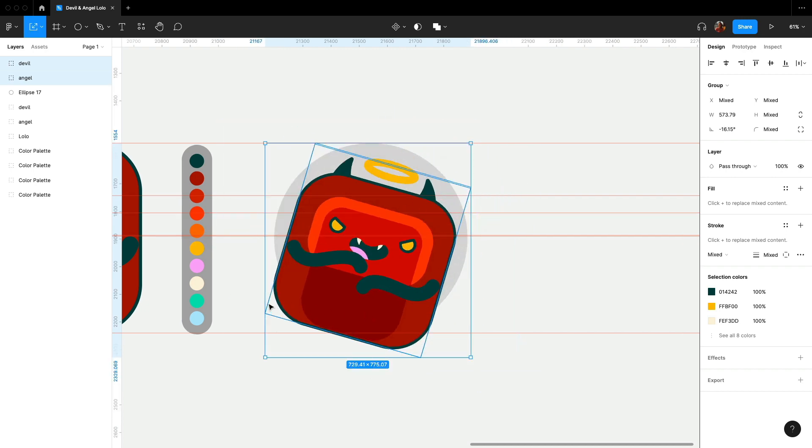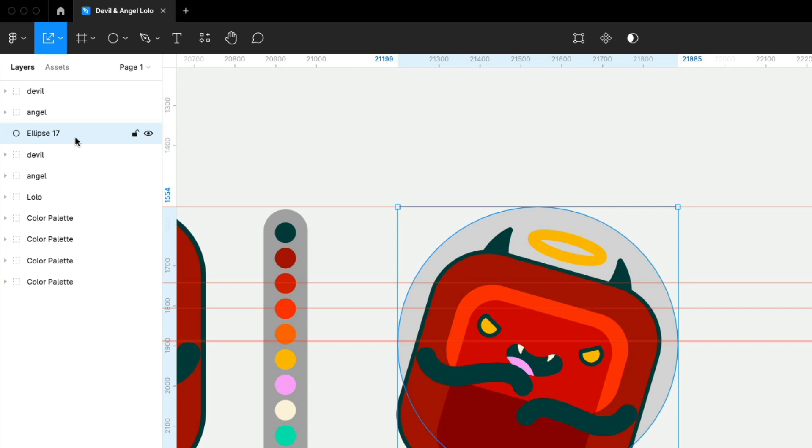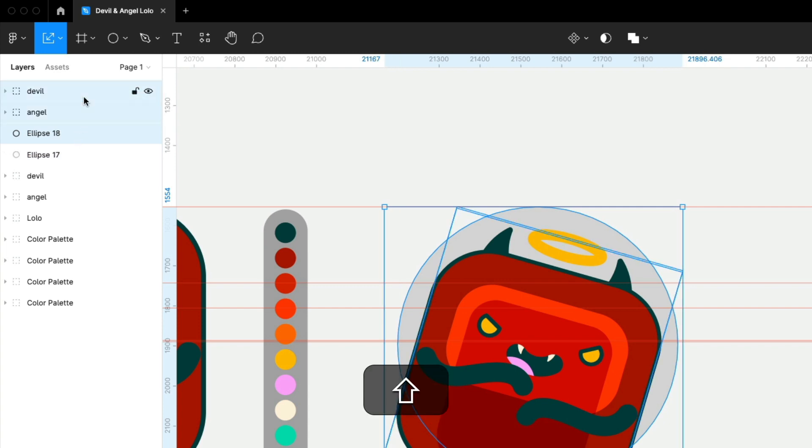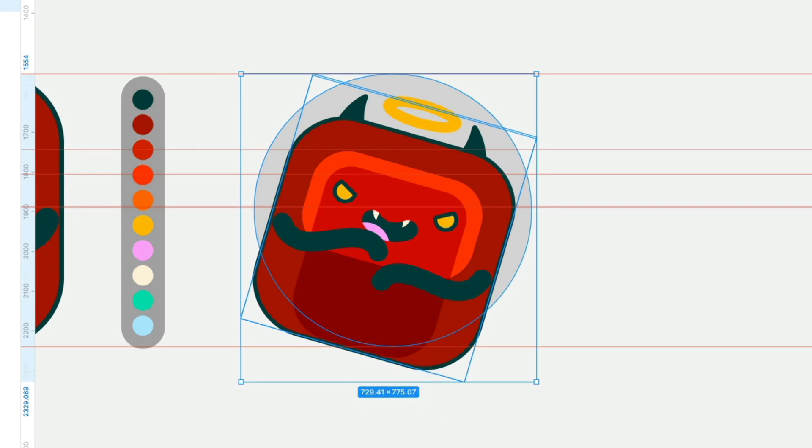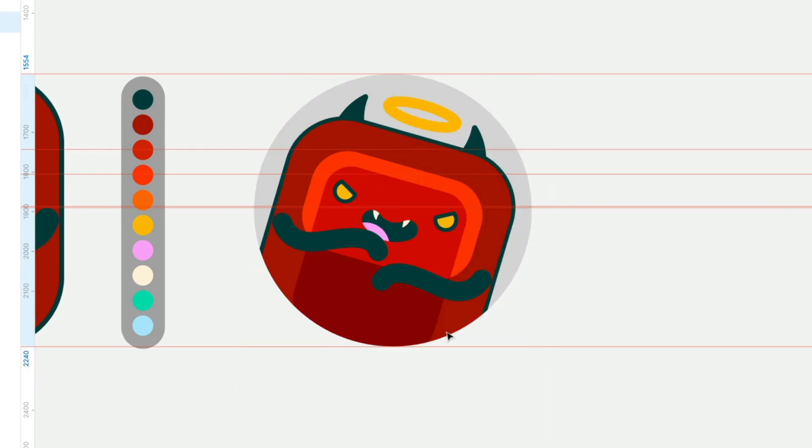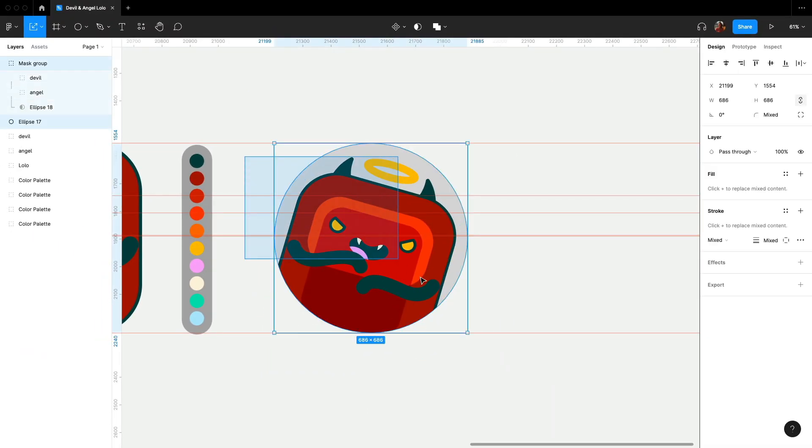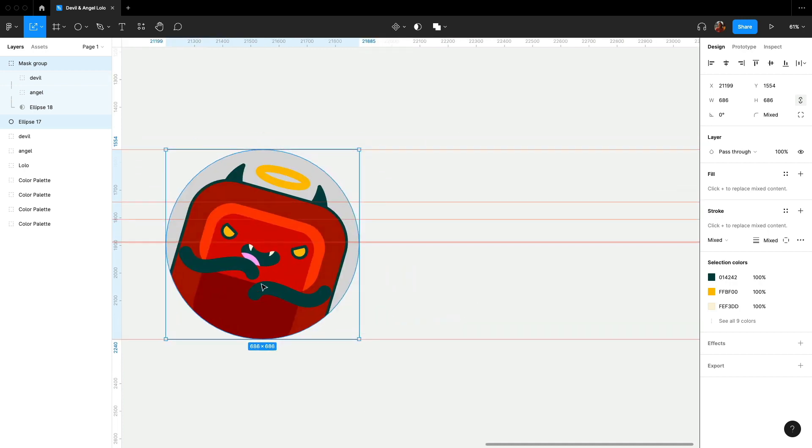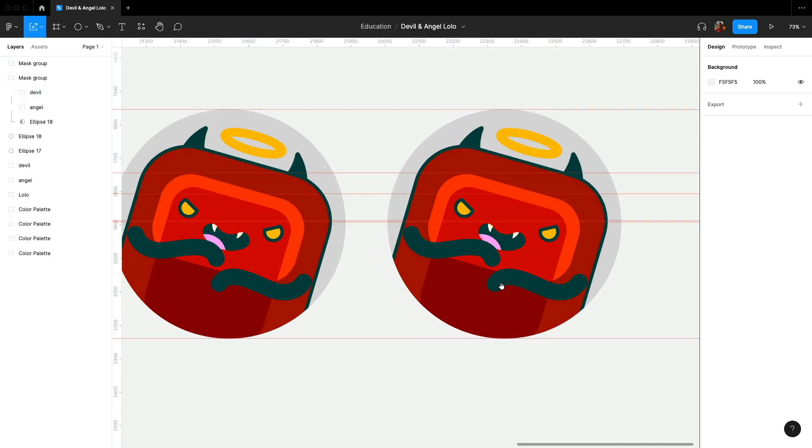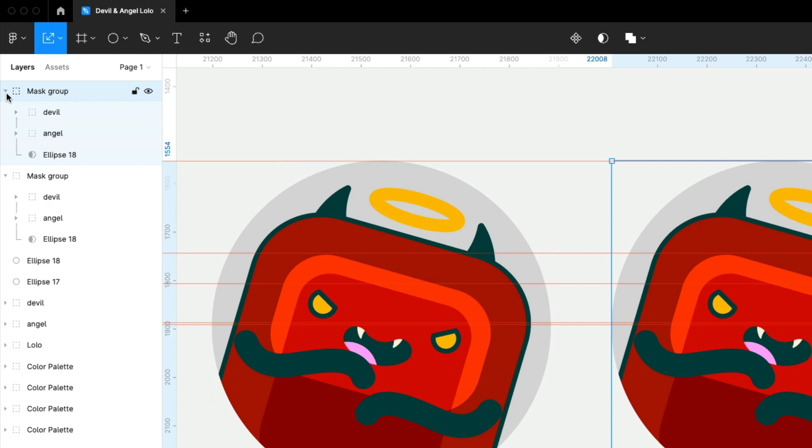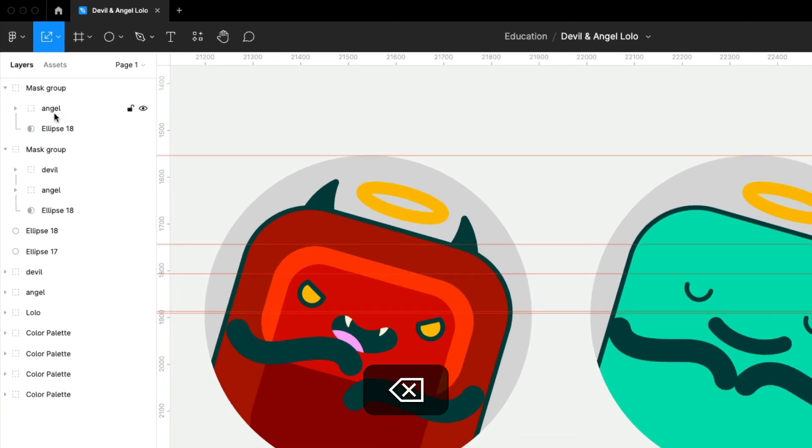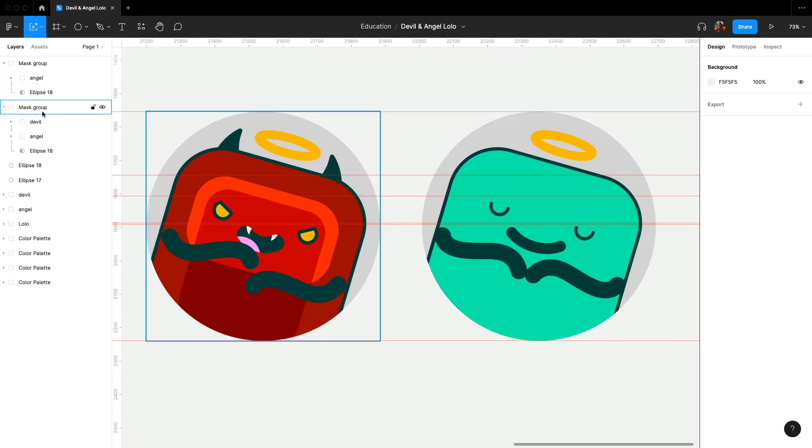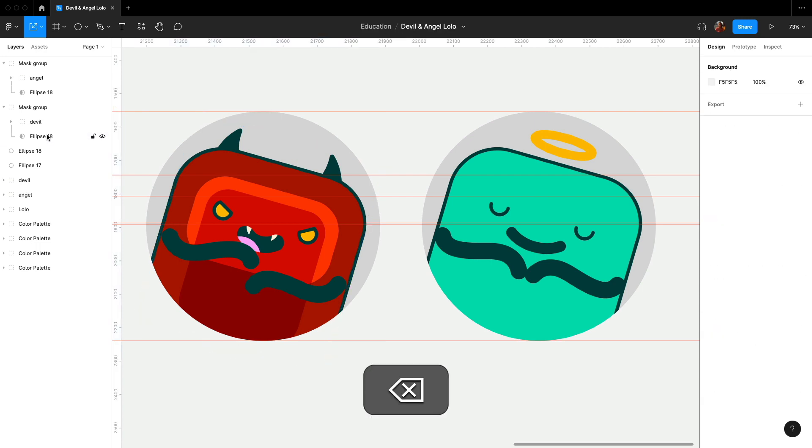Next, we will duplicate the ellipse layer, and then select both angel and devil along with the duplicated ellipse layer. Select use as mask. I duplicated the whole thing and you will see both angel and devil in the mask group layer. From here, I remove the devil layer and also remove the angel layer in the other one.